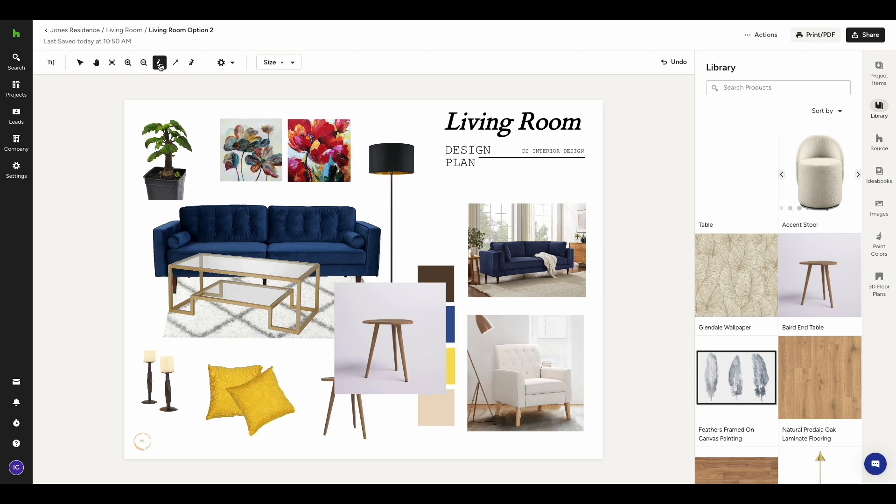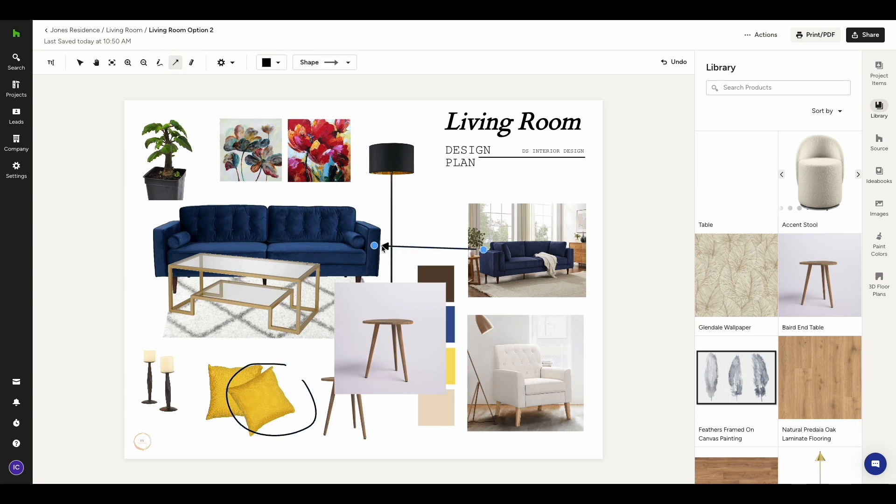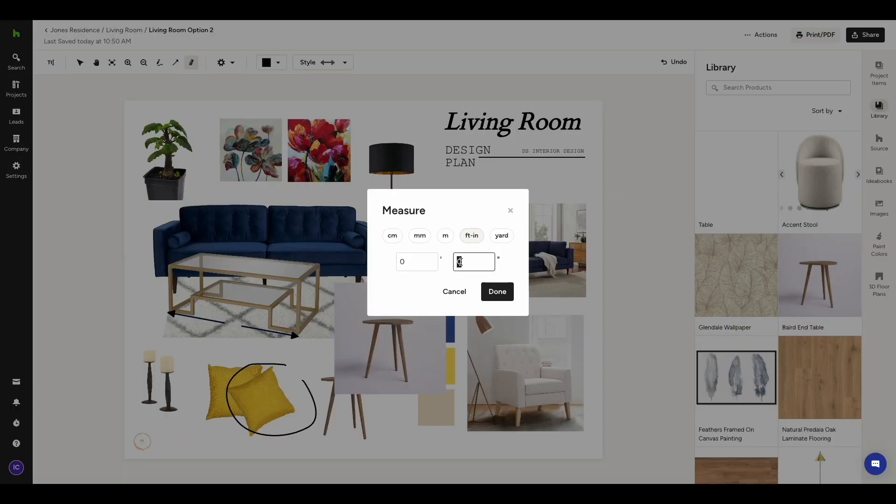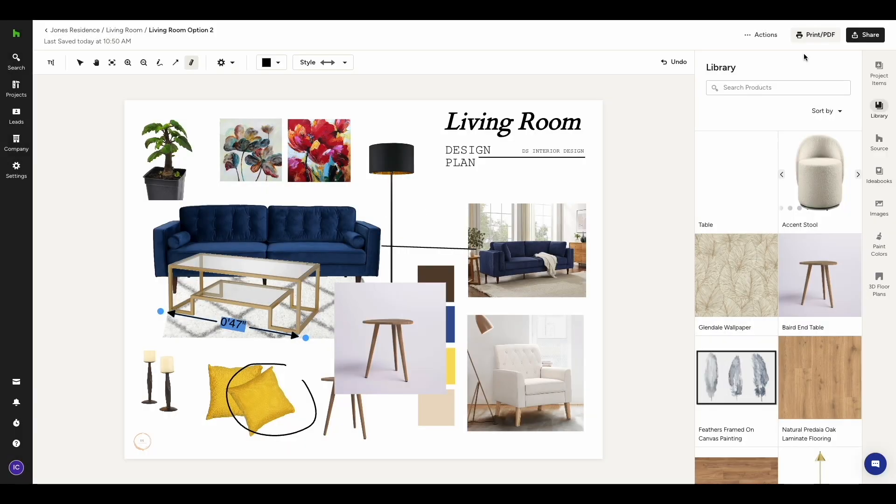This pencil lets you do free-form drawing in case you want to do any annotations or call-outs. With the arrow tool, you can draw an arrow, and if you wanted, you could also change the shape to be a straight line. The measure tool here is great for helping you to indicate to your client what the size of something is.